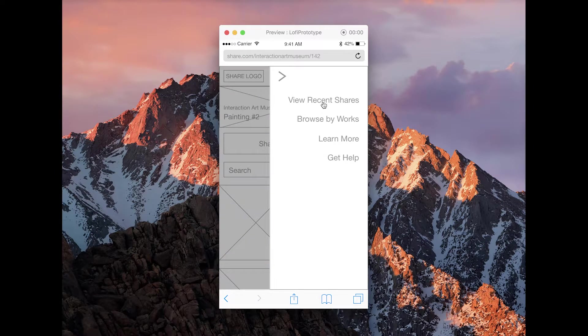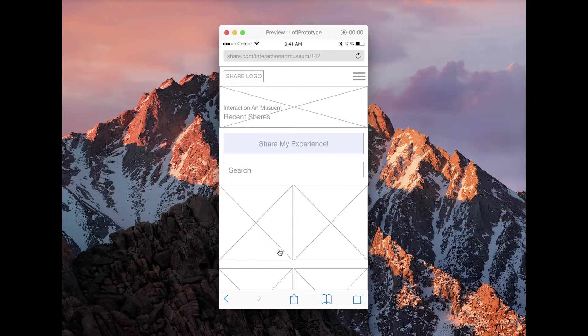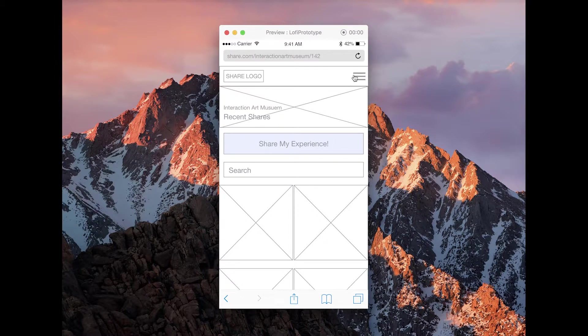In the main menu, they can view all recent shares. This is everybody's post that has been posted so far. They can also still share their experience.